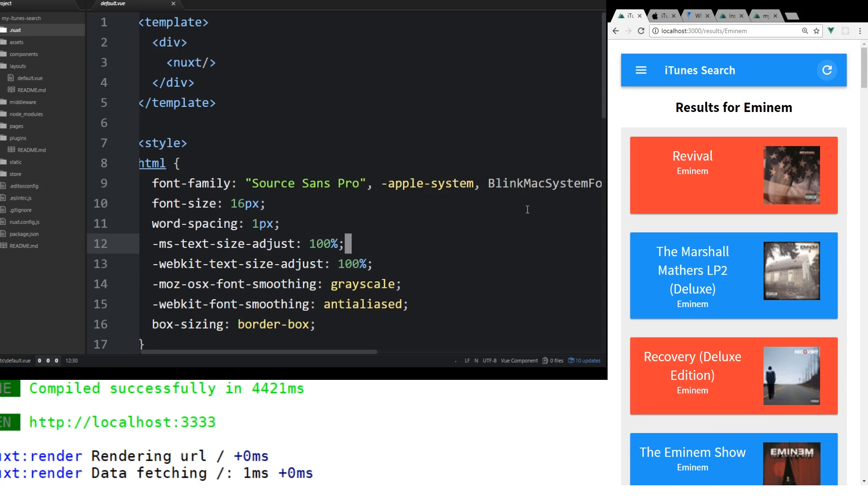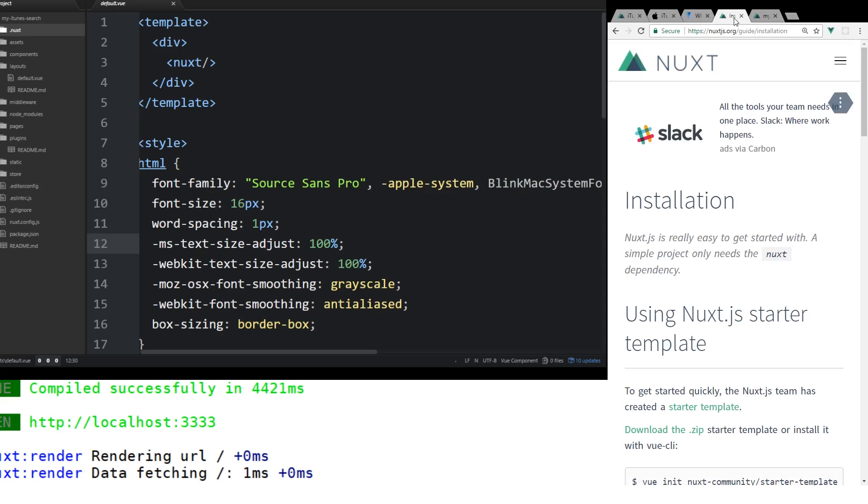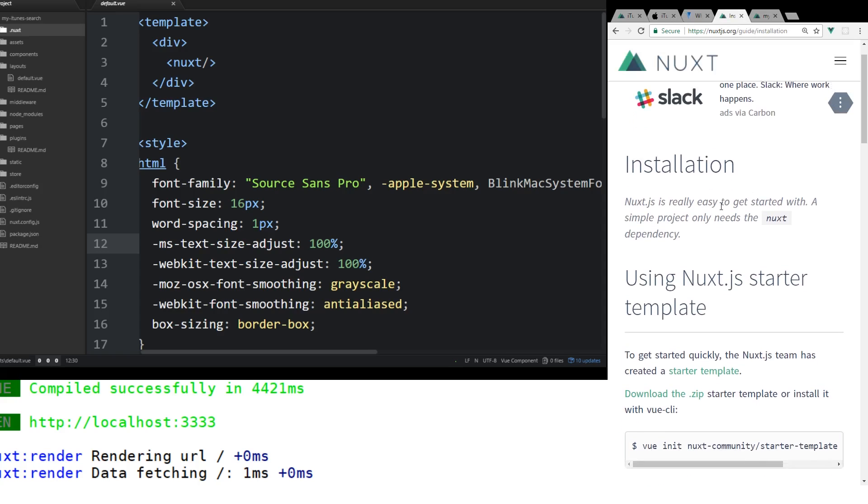I'll go over the concepts of Vue.js and how it relates to Nuxt. Without further ado, let's start with the installation. If you look here, I'm going to bring up the Nuxt website. If you go to nuxtjs.org you can see here in the right-hand side the installation. There's a couple ways to install Nuxt.